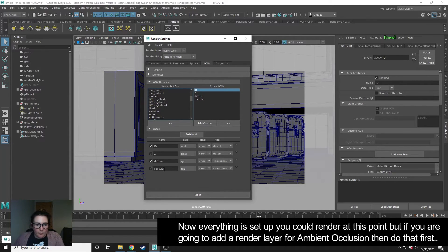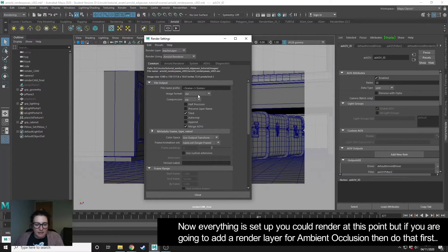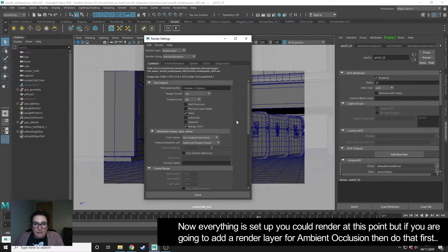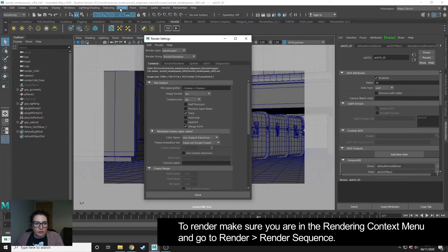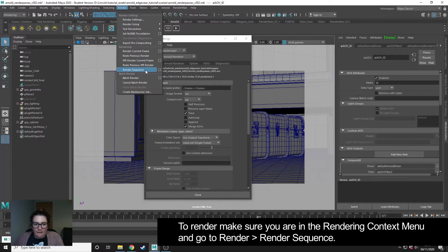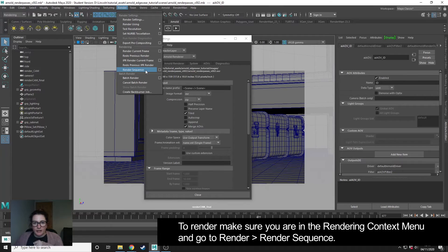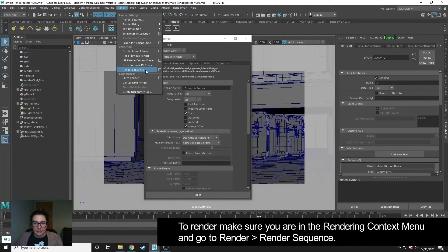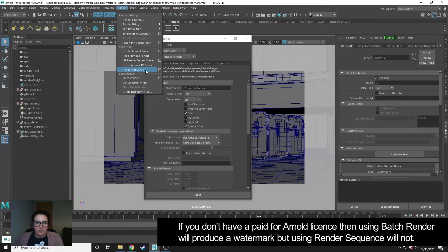So with all those set and my merge AOVs, my EXR set, that is ready to render. If you want to at this stage, you could go to render and render sequence and that will render out an EXR that contains all of those. I'm also going to cover in the next tutorial how to render a render layer, and then we're going to render that all together, so I'm not going to click render sequence yet.